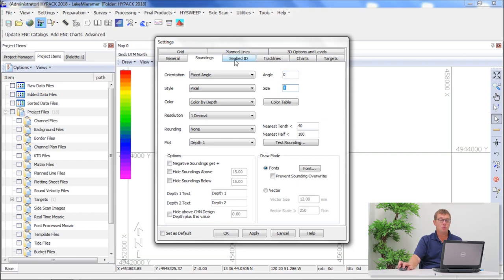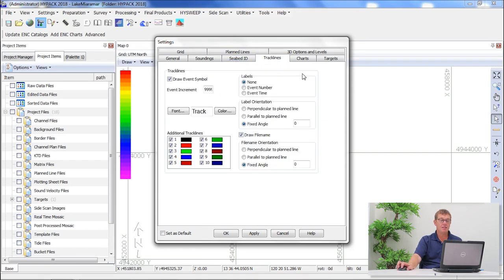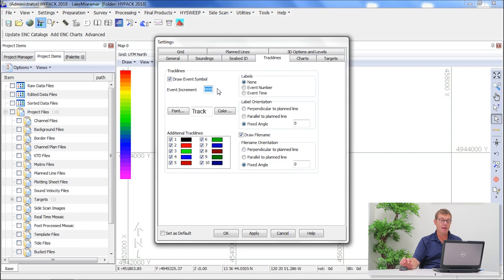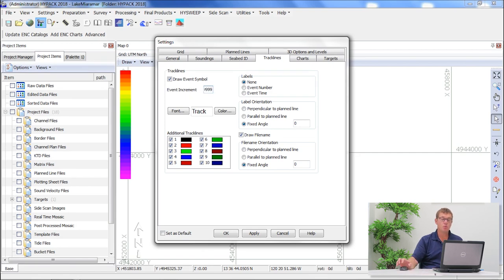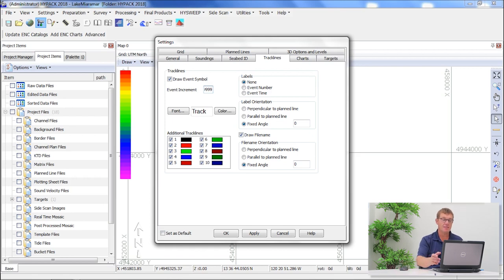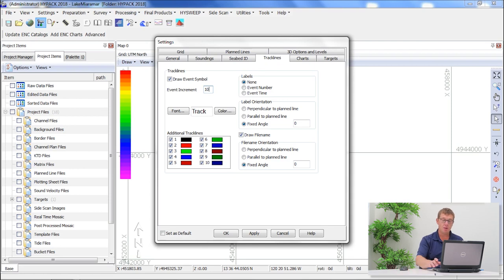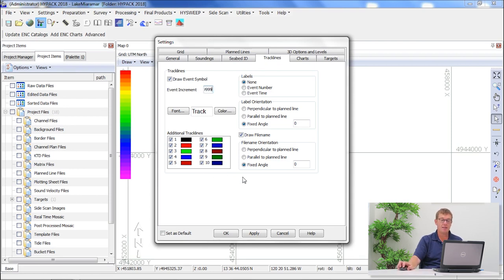The next one would be track lines that I think is important. Event increment means the system will show where the survey was performed. So it will draw a line behind the boat as the boat travels across the survey area. If you type in four nines, that means it will draw a line continuously from the start to the end of the survey. If it's less than four nines and you say 10, then it means it will only draw the last 10 seconds behind the platform. So I would recommend using four nines because then you get an accurate idea of where the survey was performed during the entire time frame.